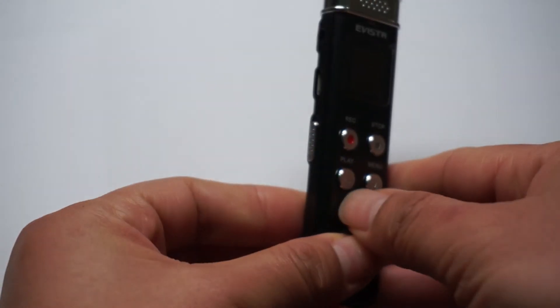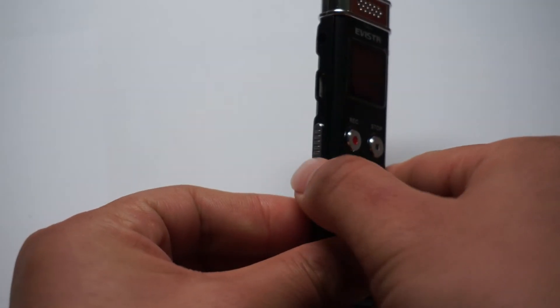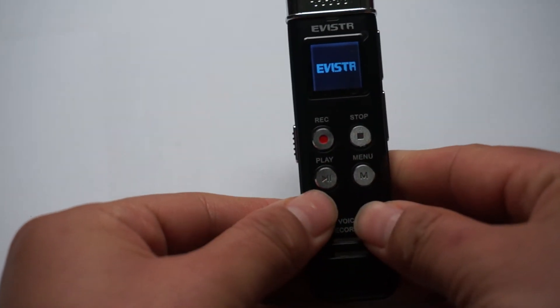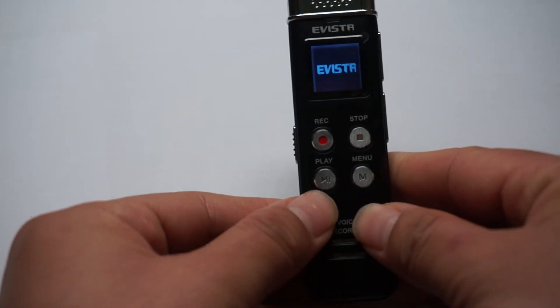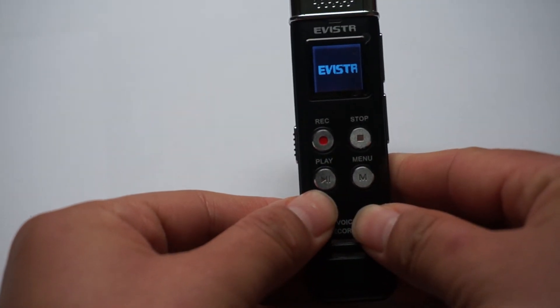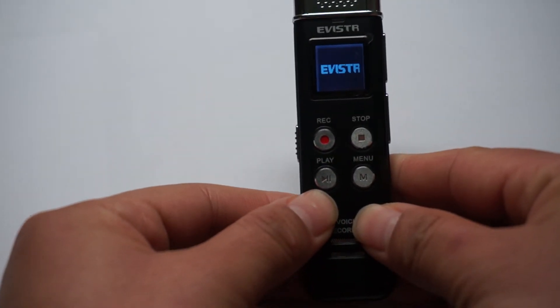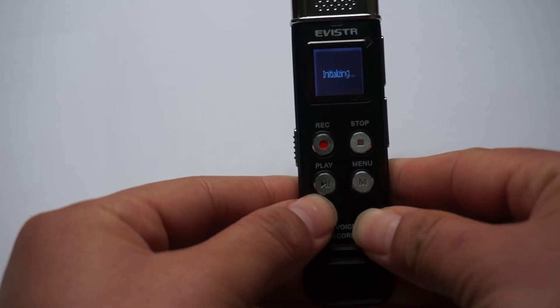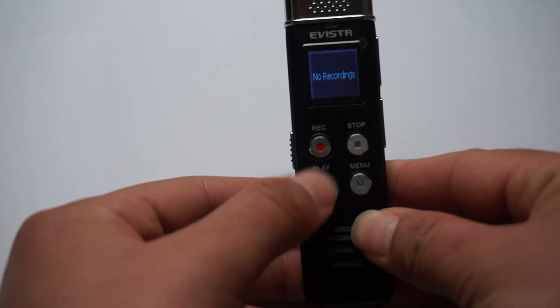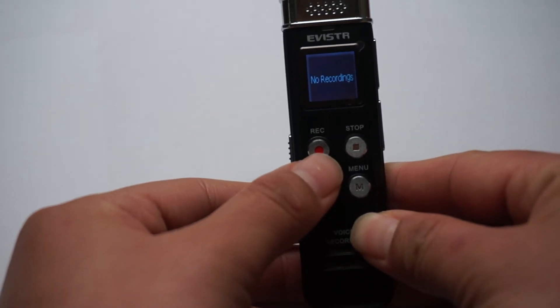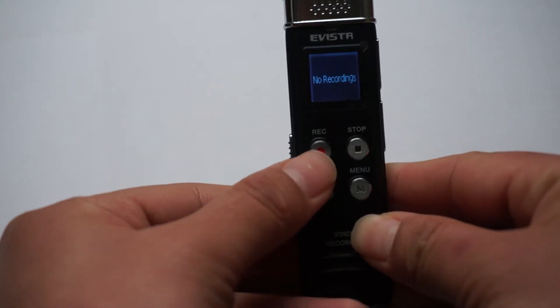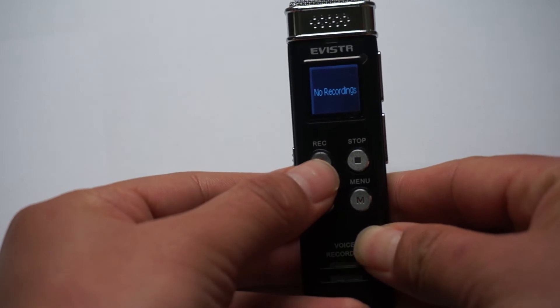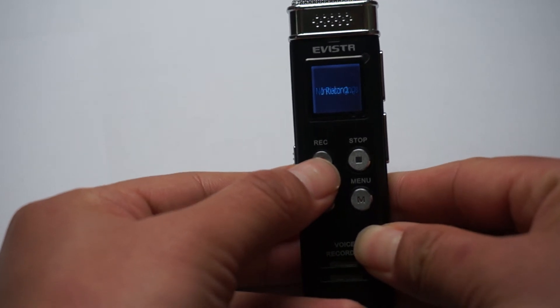Now we open the device. This lower button is recording, yes. And now we are recording.